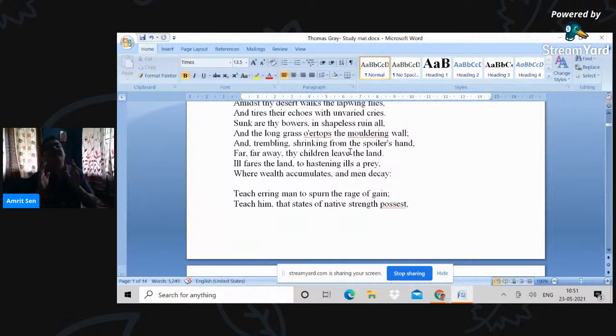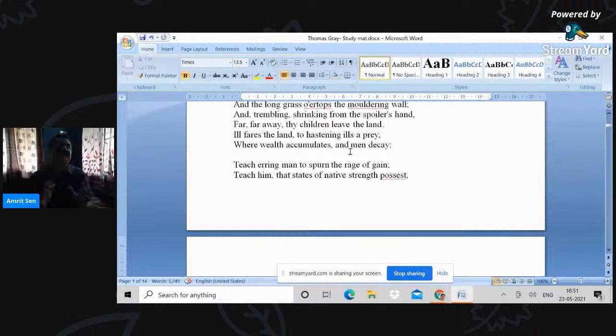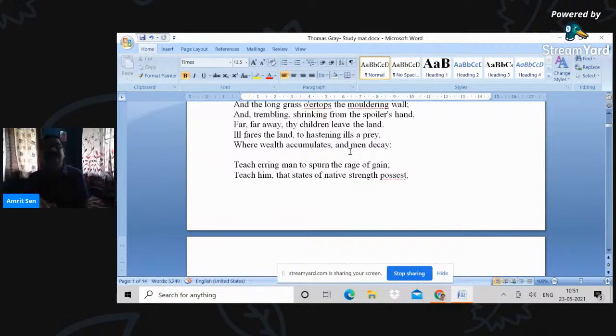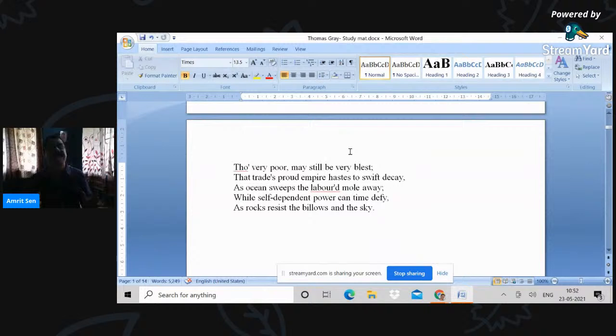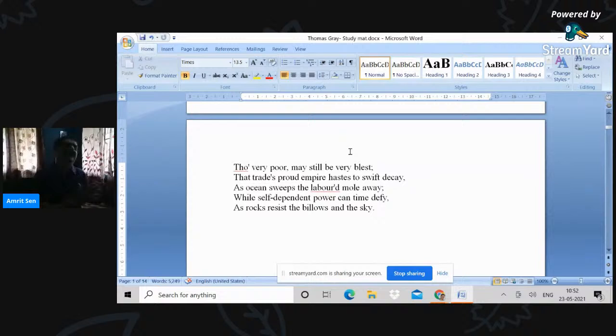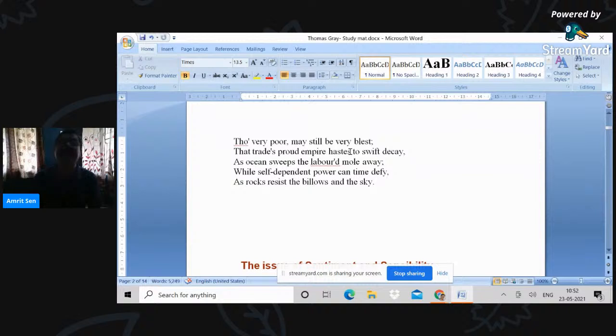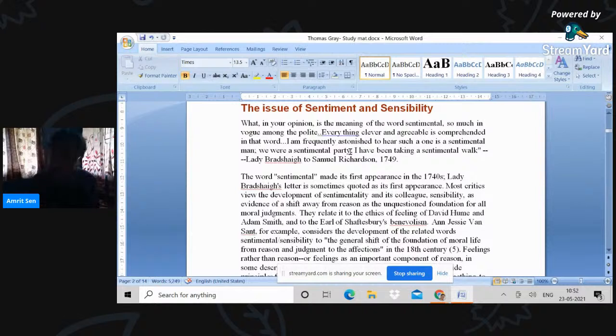Teach erring man to spurn the rage of gain. So once again, ideologically, this poem is more in the resistance against the culture of commercial modernity. Teaching the states of native strength possessed, the very poor may still be blessed. That trade's proud empire hastes to swift decay. So it's comparing the trade's proud empire of the city, which is transient with the eternal quality of an unchanging quality of the village life. As ocean sweeps the labored mole away while self dependent power can time defy as rocks resist the billows and the sky. That was Goldsmith, the deserted village.